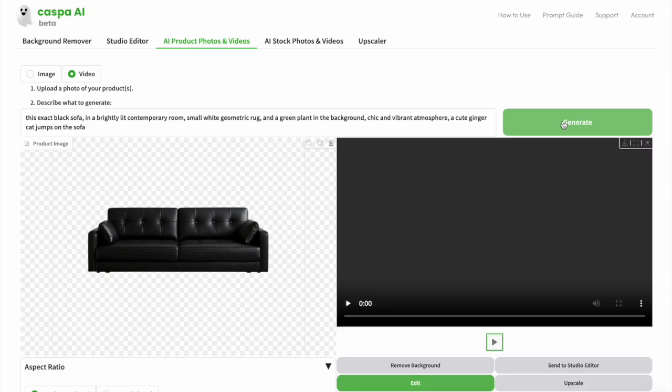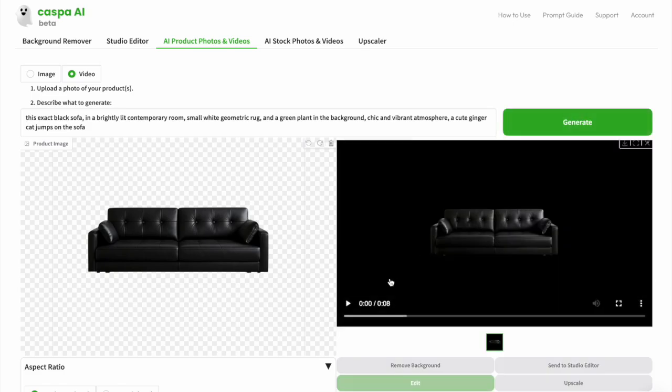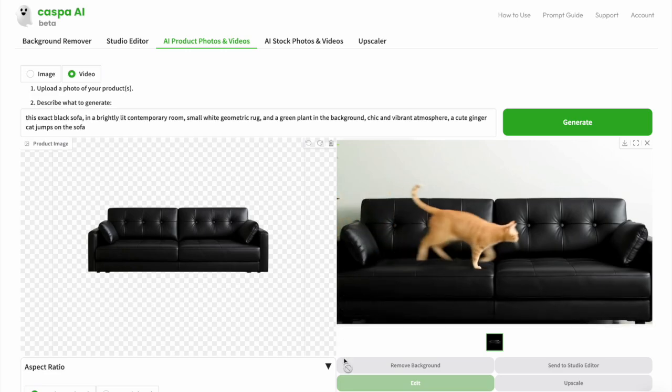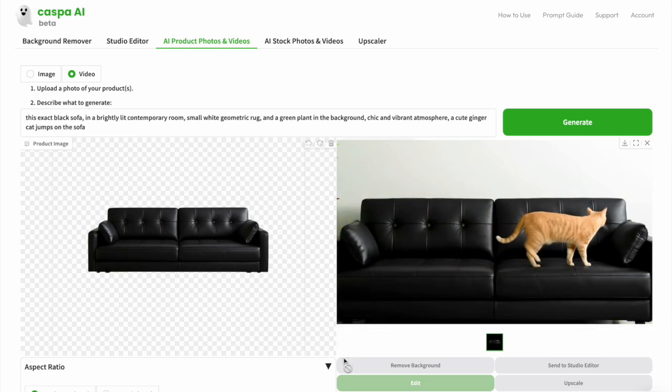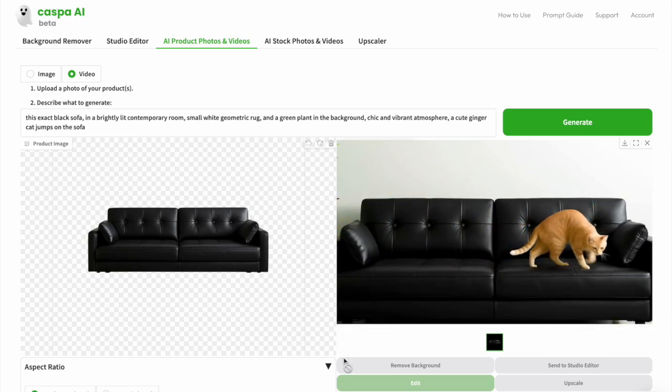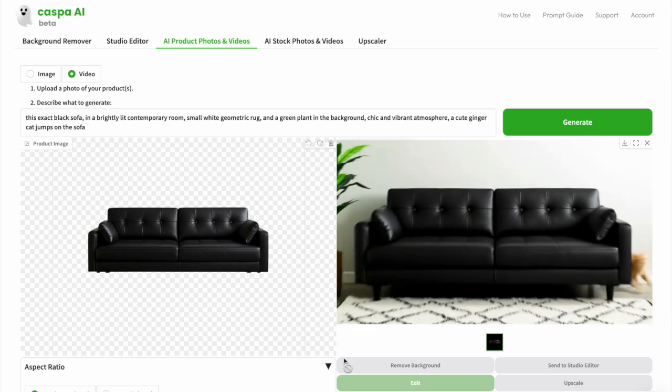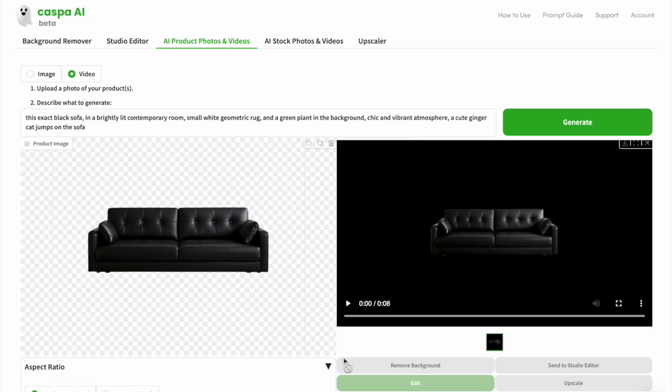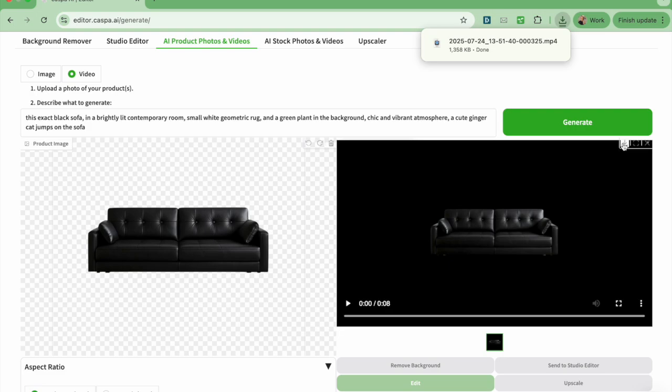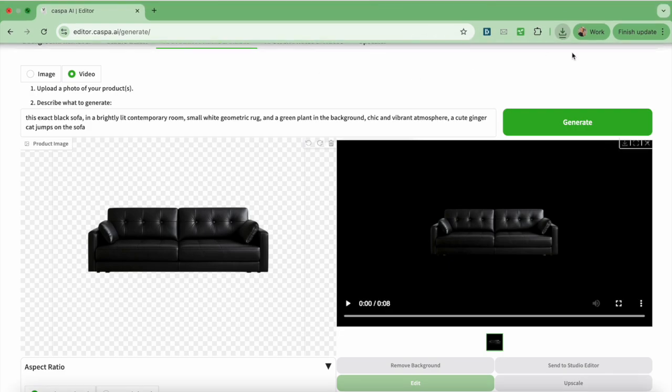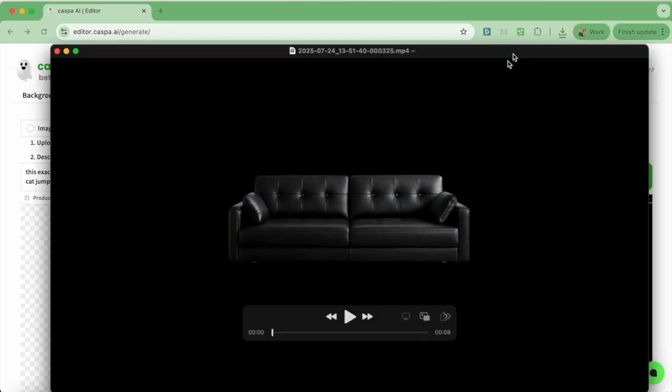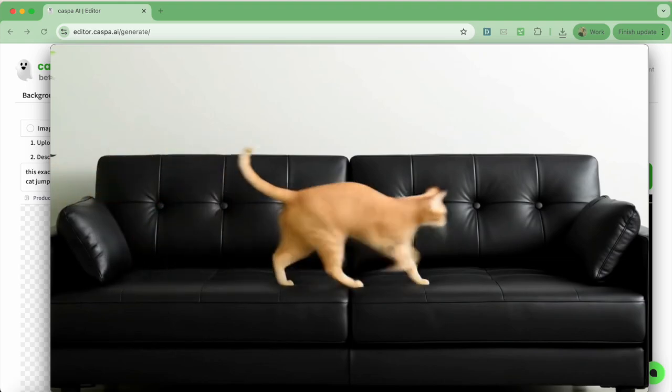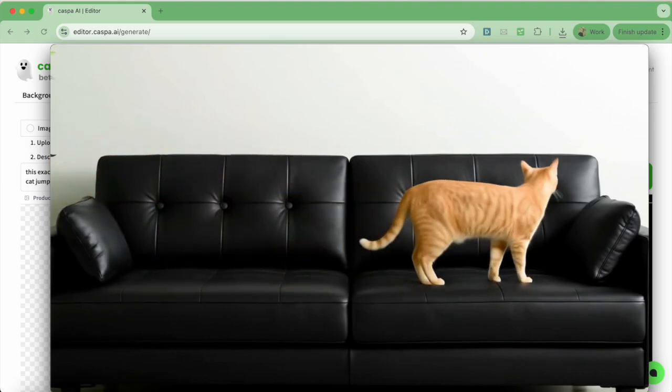It takes a few seconds to load and then a video is created. Click play to watch it. I like how this one turned out, so I'm going to save it by clicking the arrow on the top right. They don't always turn out perfect given the nature of AI, but you can use it to get a general idea of how it looks and regenerate with a different prompt if necessary.